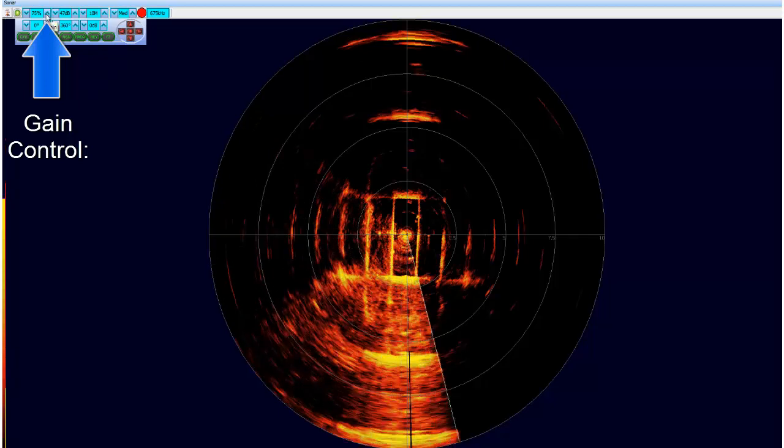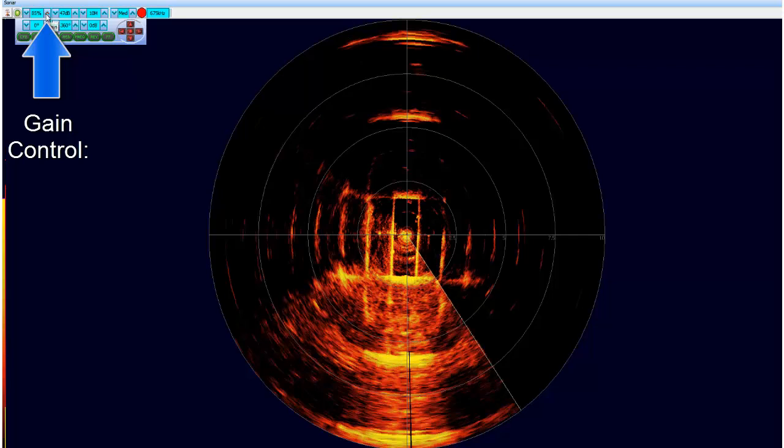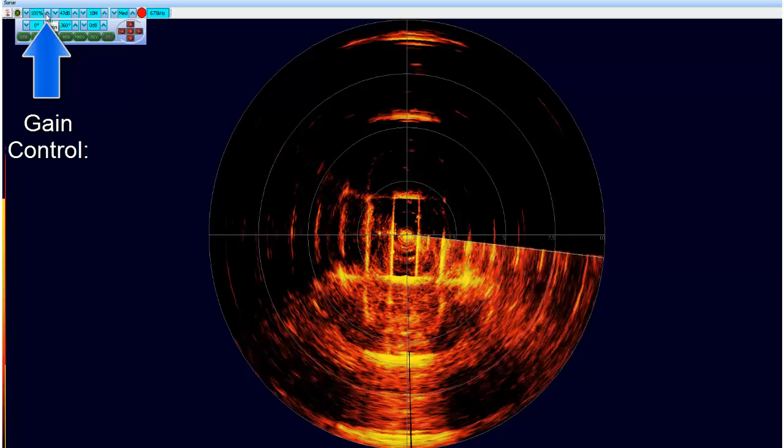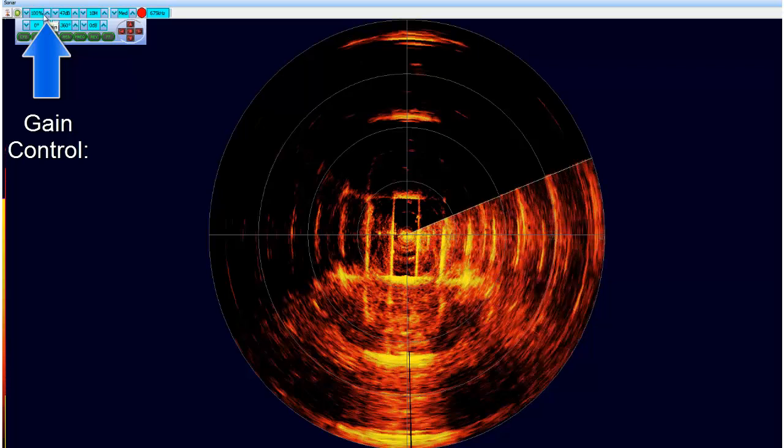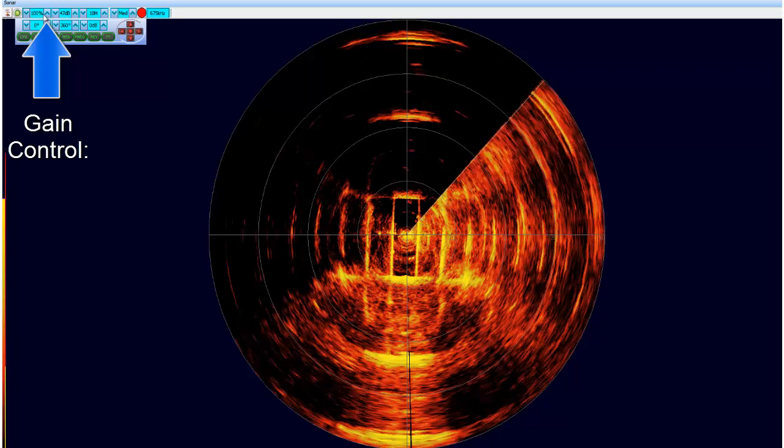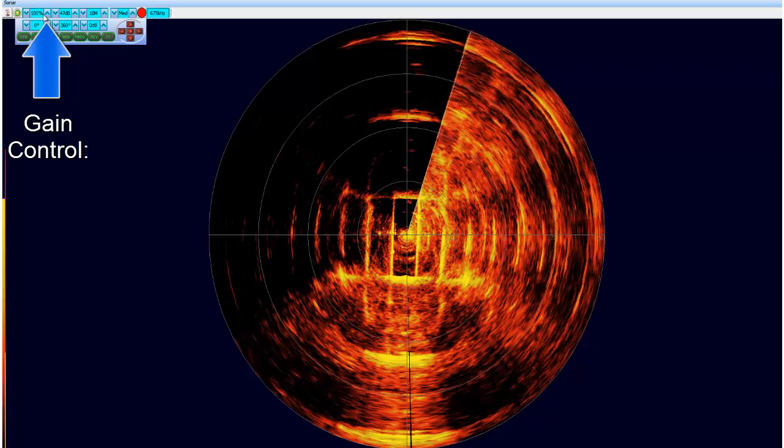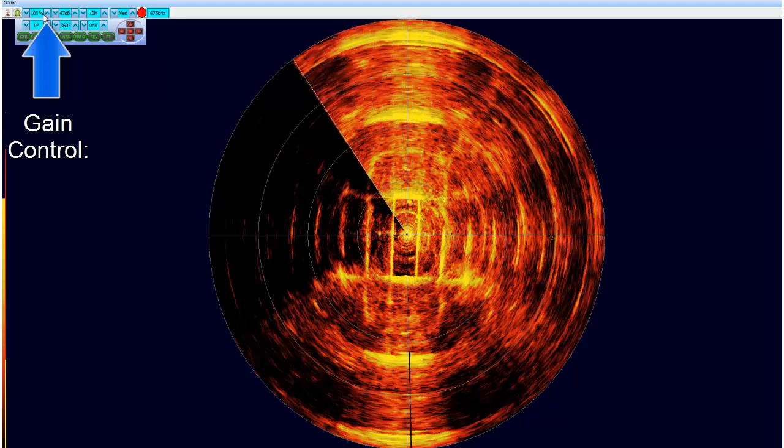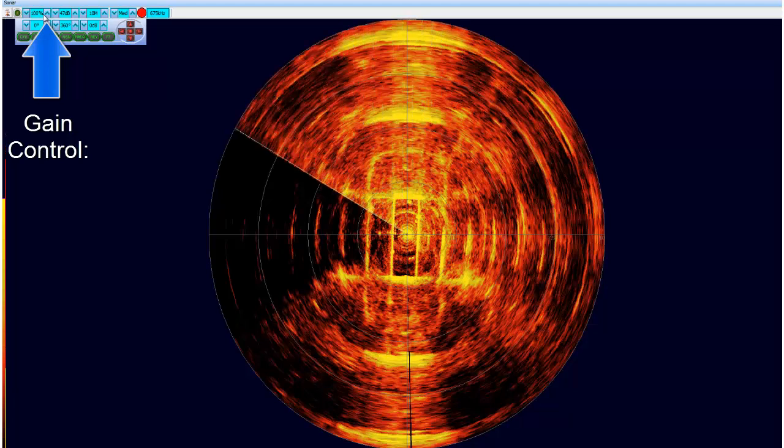You can see that both the intensity of the returns has increased along with the gain. C-Net controls are adjustable by either the mouse or rack controller.